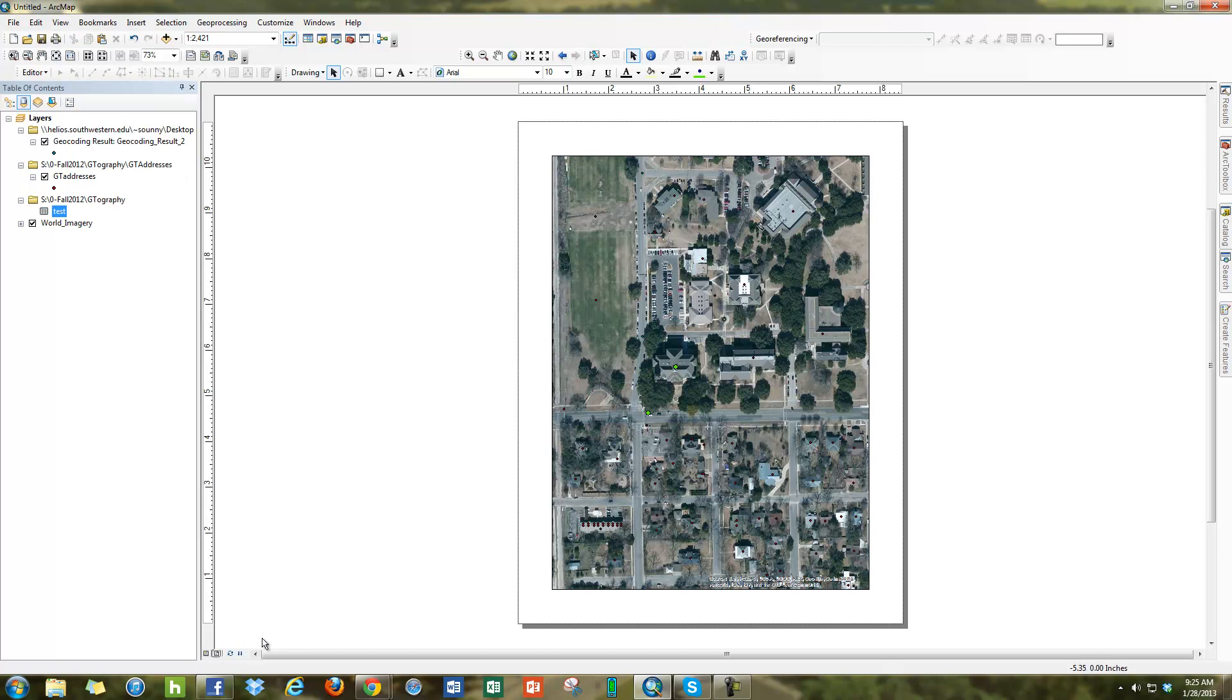Switching between Data View and Layout View, say I want to make a map and portrait's just not working for me and I want to do it in Landscape.